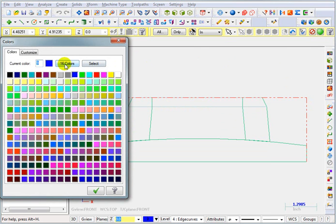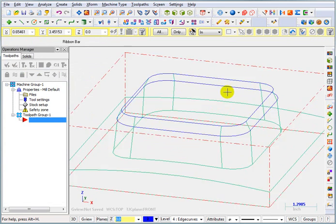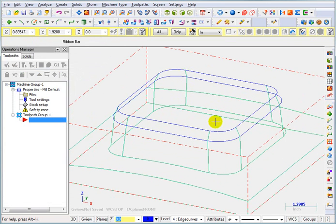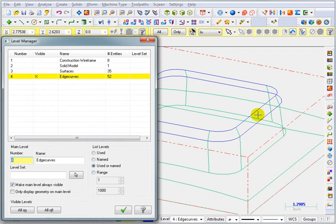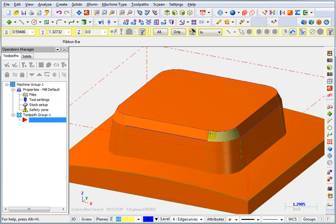I'm going to go with the default color. So I'll just hit OK. And now those chains are in that blue color. So I'm going to go back to my level manager and turn my solid model back on. And we're going to OK this.